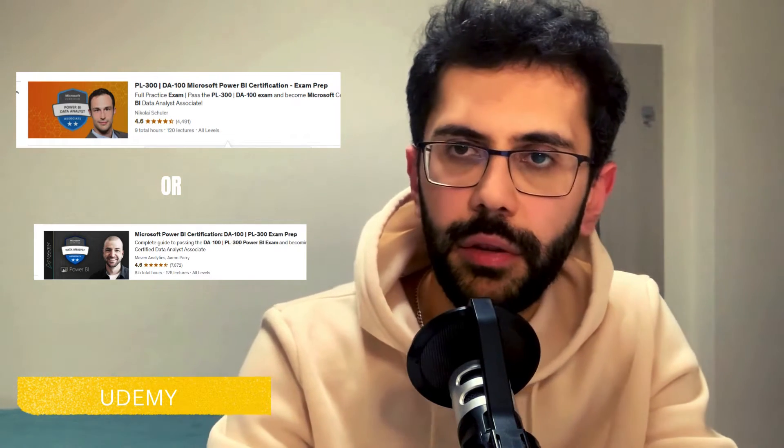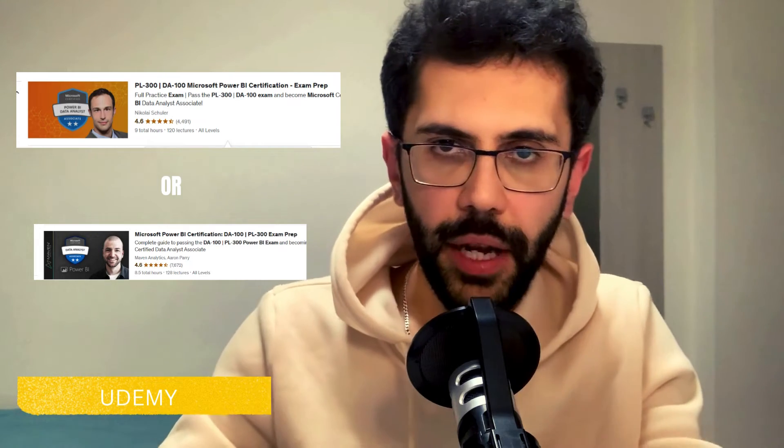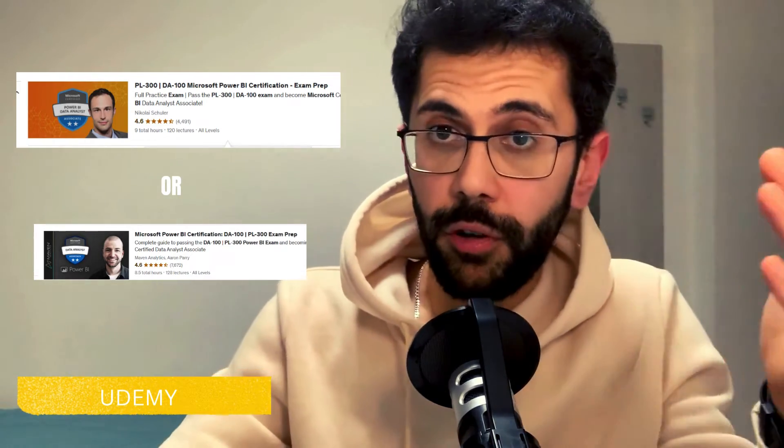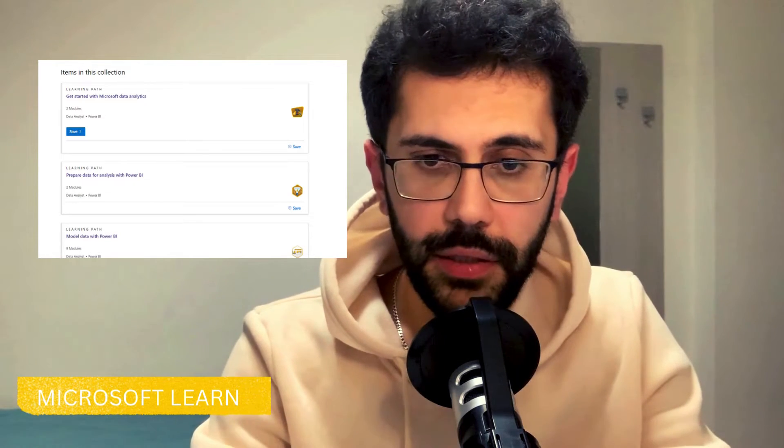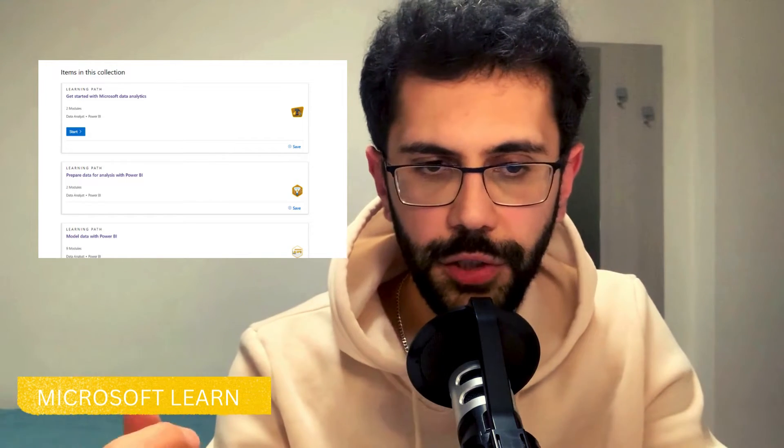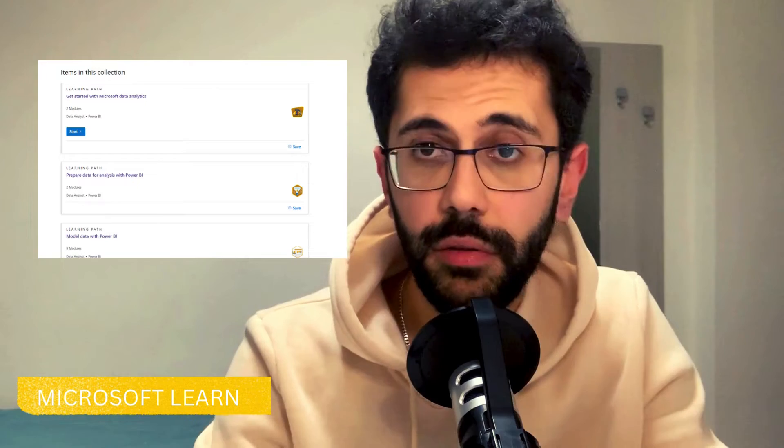First, I started by watching Udemy video lectures by the author. There are practical examples and at the end a case study, which I found very interesting for learning the practical side of passing the exam. If you want a 360-degree understanding of Power BI as a developer or data analyst, it's worth watching all the lectures. But I wouldn't spend too much time here — just get the basic experience so you know how things work.